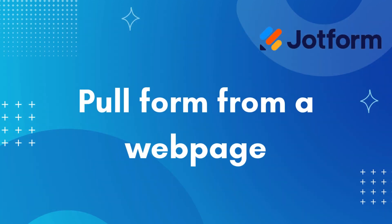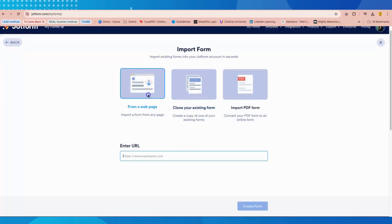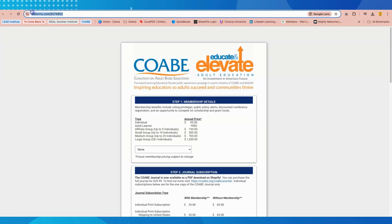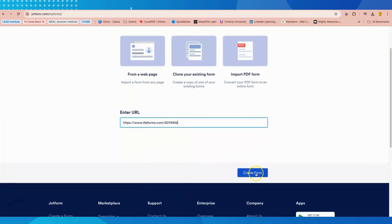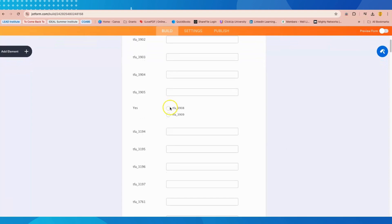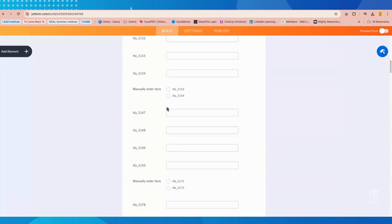If you have found a survey on a website that you would like to customize, you can choose to import that form using the page's URL. When you click the From a Web Page option, you will see a bar appear at the bottom prompting you to enter the URL you want to pull from. As an example, if I were to want to create a membership form using COAB's form as a template, I would go to their membership page, copy the URL, and paste it on the form creation page. Then I would click Create Form, and JotForm will pull in any form fields it finds on the page. As you can see, this is not going to be a perfect template, so I'm going to have to spend quite a bit of time with customization if I choose to import this form.